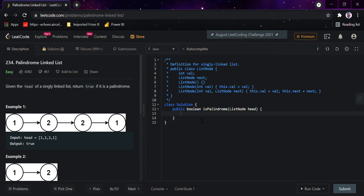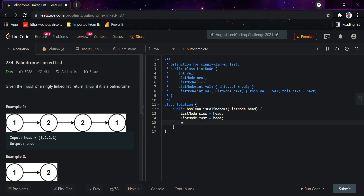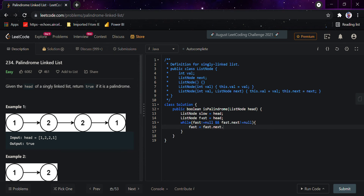Let's code it. We declare a ListNode called slow set to head, and a fast car also set to head. We loop while fast is not equals to null and fast.next is not equals to null. Inside the loop, fast moves two nodes at a time, and slow moves one node at a time with slow = slow.next.